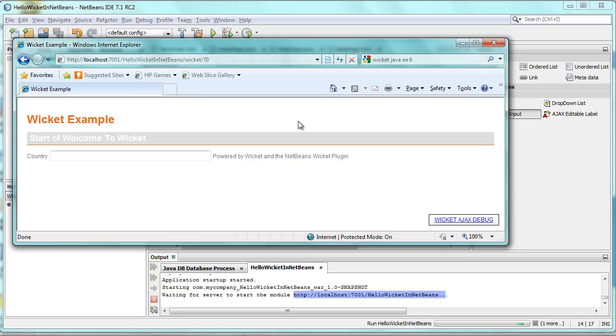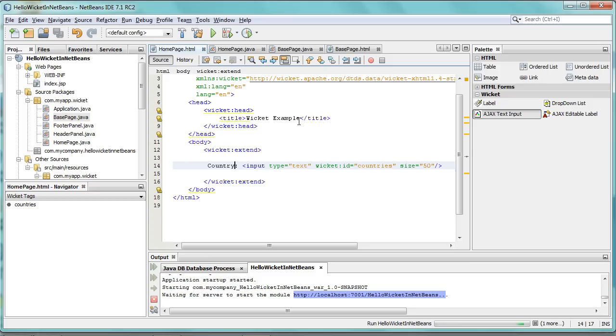So that was a very quick overview to show you some of the features, or actually all of the features, that you have when you create Wicket Maven-based applications in NetBeans IDE using the new Wicket NetBeans plugin. Thank you, and have fun with it.